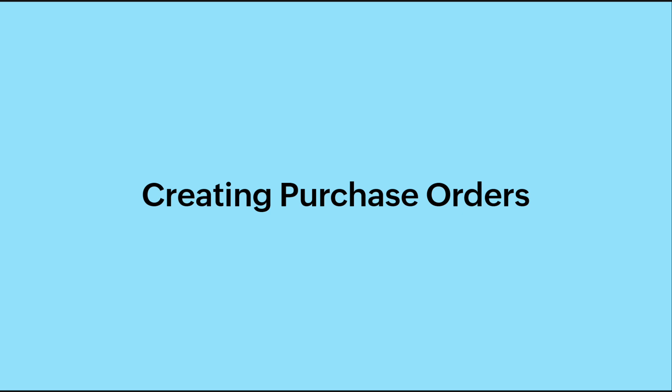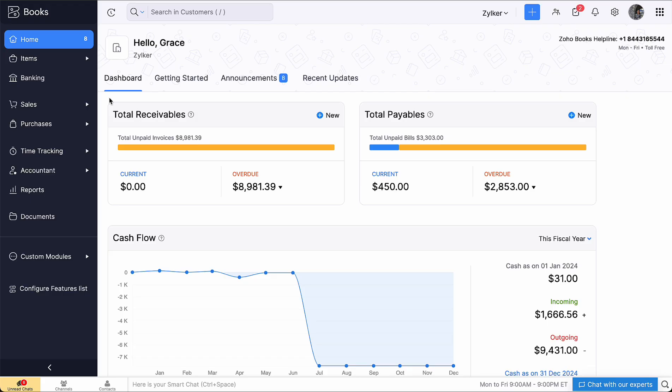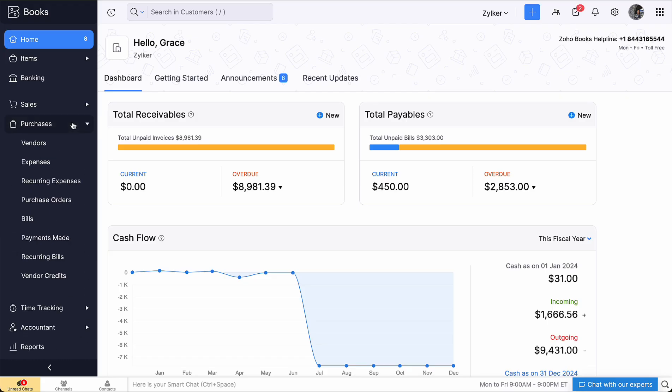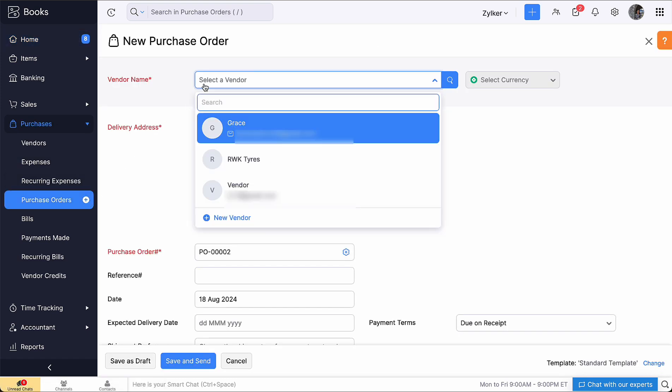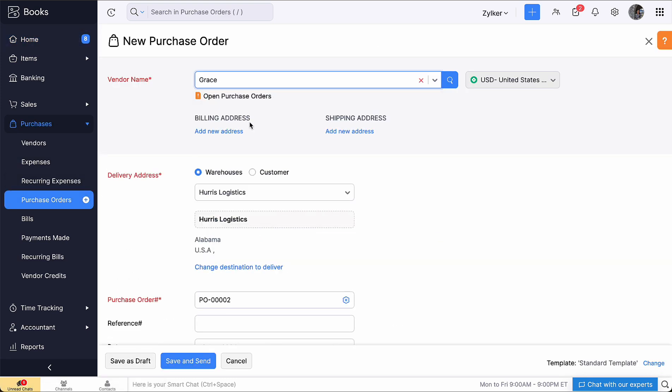Now let's create a purchase order. Go to the Purchases module and click the plus icon next to Purchase Orders. Select the vendor from the drop-down. Select the Delivery Address. You can also change the delivery address by clicking here.